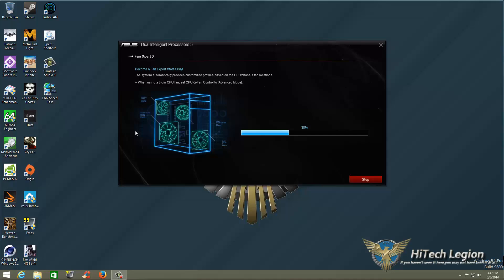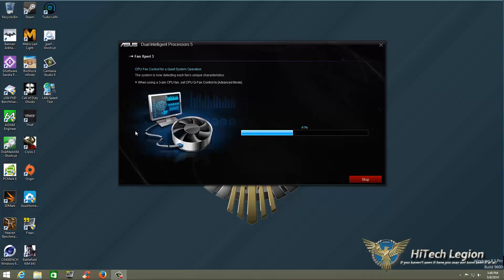I'm using a 4-pin, but I'm also using an AIO which is controlled by its own software program, so it's not going to adjust anything that has to do with my CPU fan. But I do have a case fan in here, a chassis fan set up, and that is a 3-pin fan.